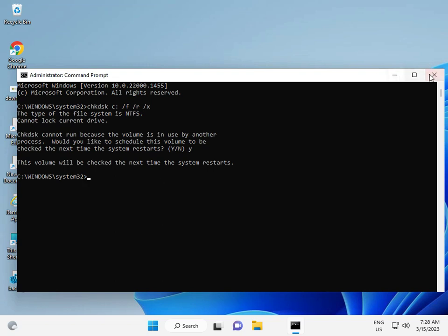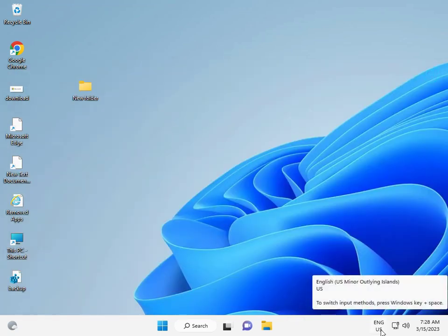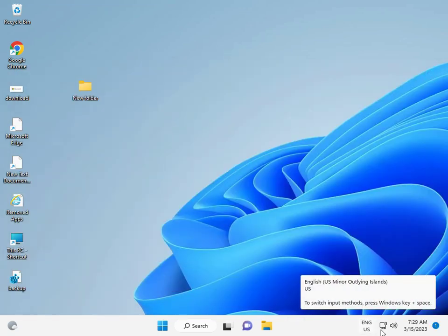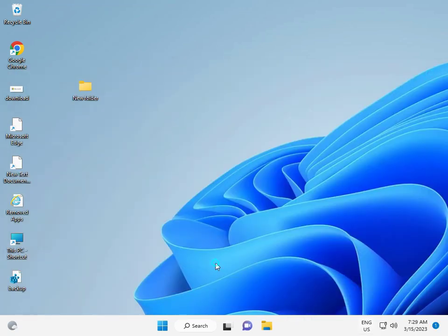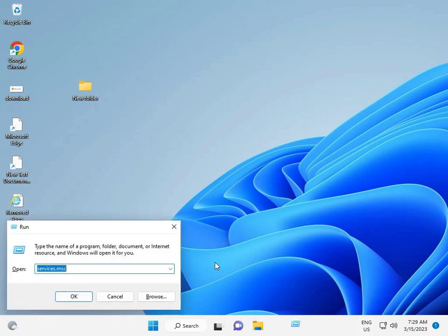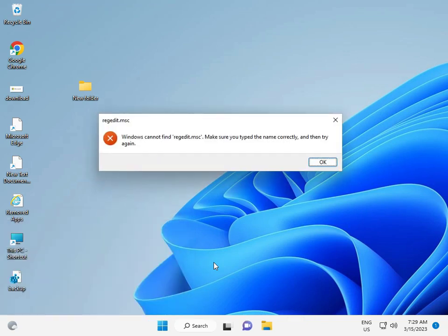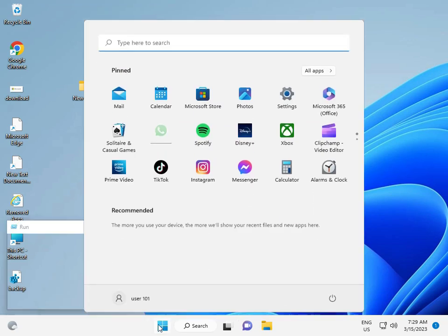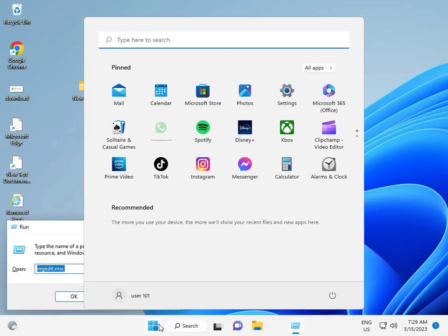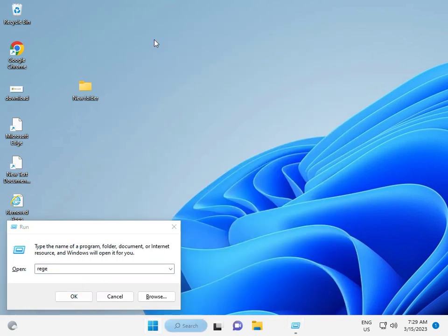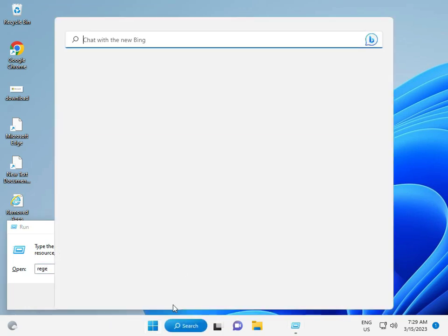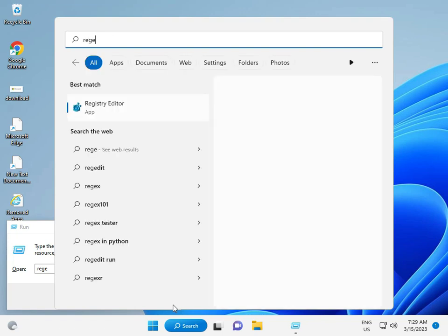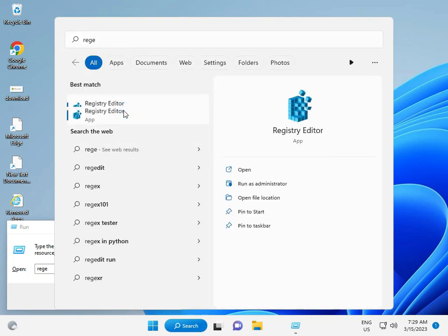The next solution: Windows+R again, type regedit, then click to open Registry Editor.